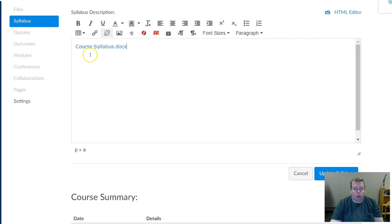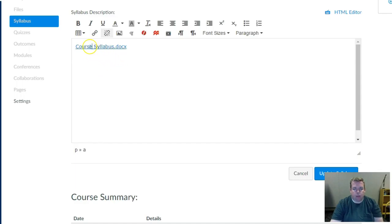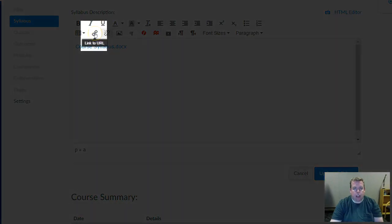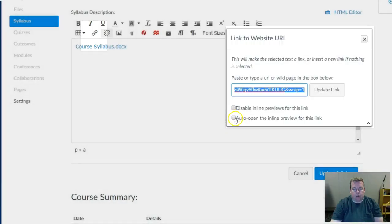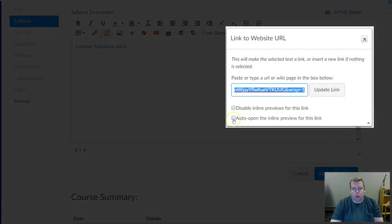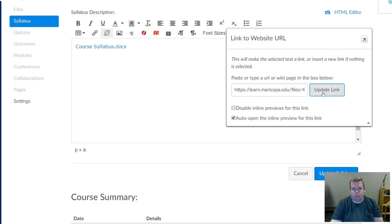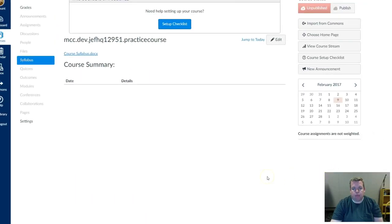So what I'm going to do as a courtesy to the students to make it easier for them to see and access the syllabus is I'm going to make it Auto-Inline Preview. To do that, I'm going to place the cursor somewhere inside the link to this area and then click on this chain link, and I can click on where it says Auto-Open the Inline Preview for this link and then update the link button right here. Last thing to do is to update the syllabus description by clicking Update Syllabus.